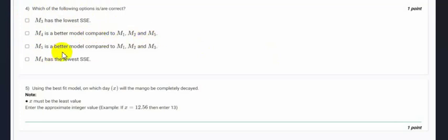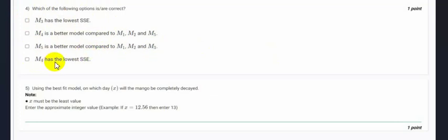Then we have M5 is a better model compared to M1, M2 and M3, and then we have M4 has the lowest SSE. So let's find out which option is correct.